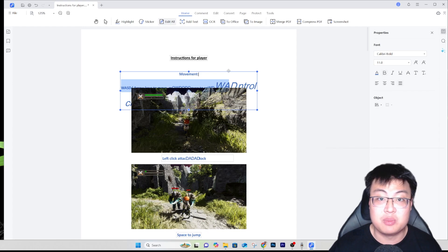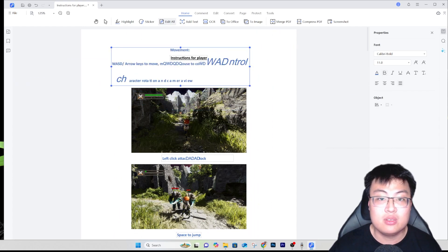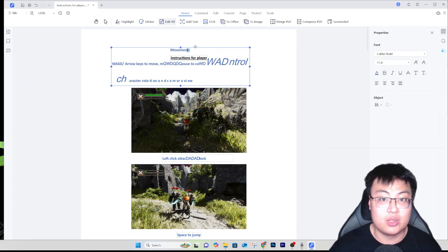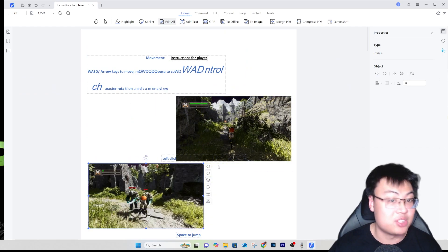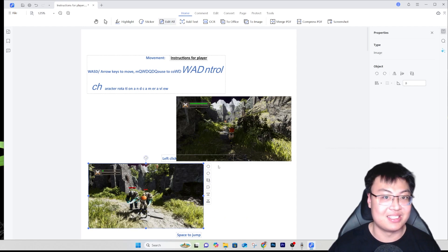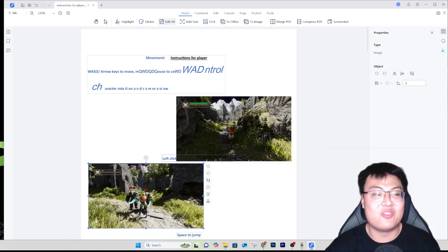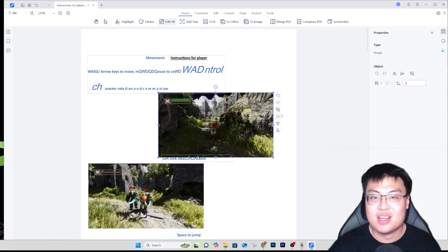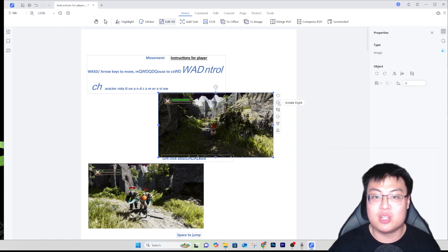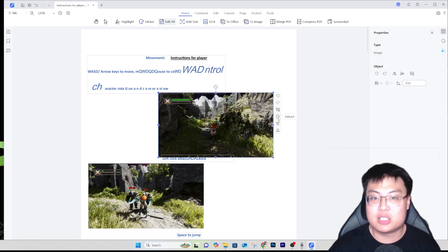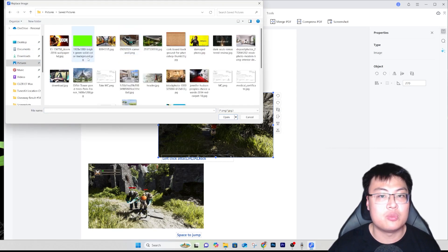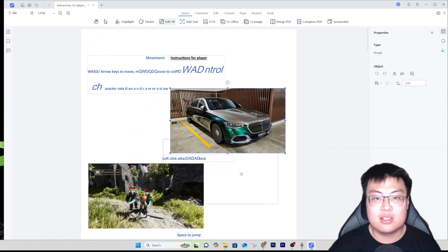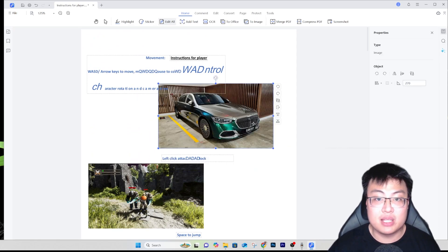You can bold text, make it italic, align it - all of that works right in the PDF. You can also move text around; it's not limited to one area. When I select 'Edit All', I can also move images around. You can replace the image, rotate it, extract it, and send elements backwards or forwards.